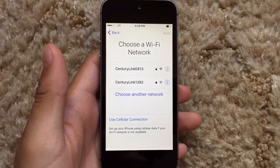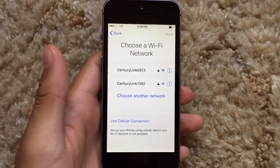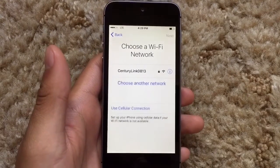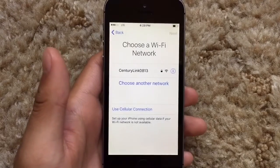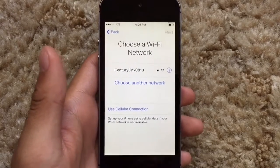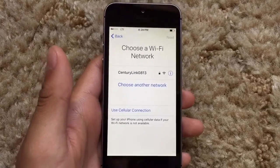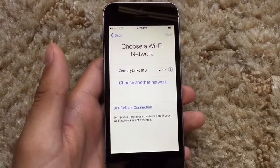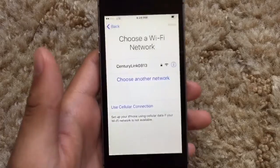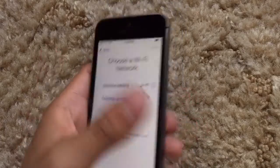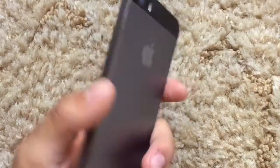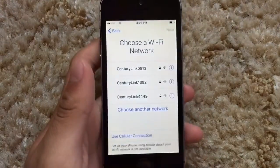Yo, what is going on guys. Today I'm going to show you how to bypass the iCloud activation lock running on any iOS software. So if you bought a phone from the internet and you got scammed, you're stuck with just a paperweight device.